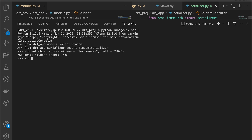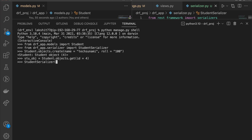Now we capture the student object: stu_obj = Student.objects.get(id=4). Then we pass this object into the serializer: stu_seri = StudentSerializer(stu_obj). Now we have the serializer instance stored in stu_seri.